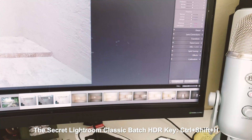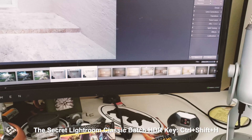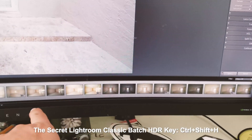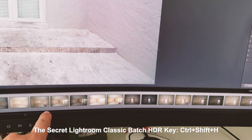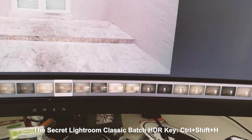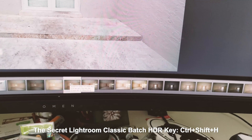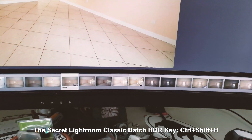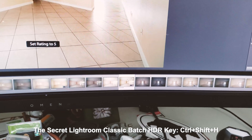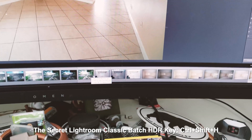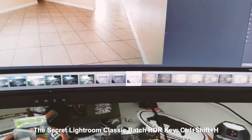It then creates the HDR image automatically for you once the task is done. I'll have a whole bunch of HDR images ready over here. You can quickly find which ones are HDR merged — they have a little icon on the bottom. I just go in and mark them as five stars so I can later edit those images.